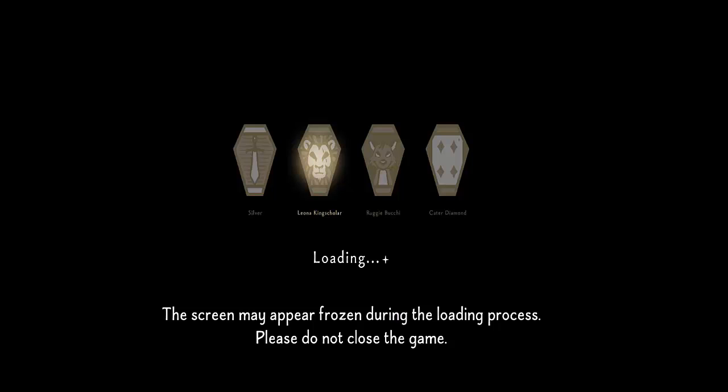Did you come across a Twisted Wonderland not loading error on Android and are willing to fix it? If so, then this video guide will help you fix the error and get back into the game.